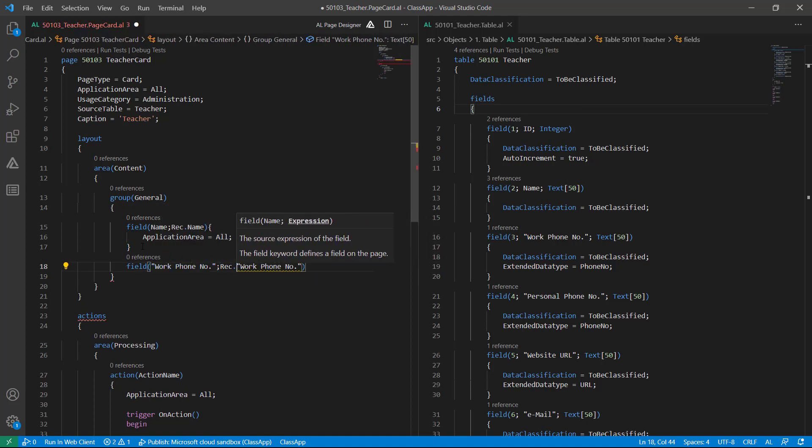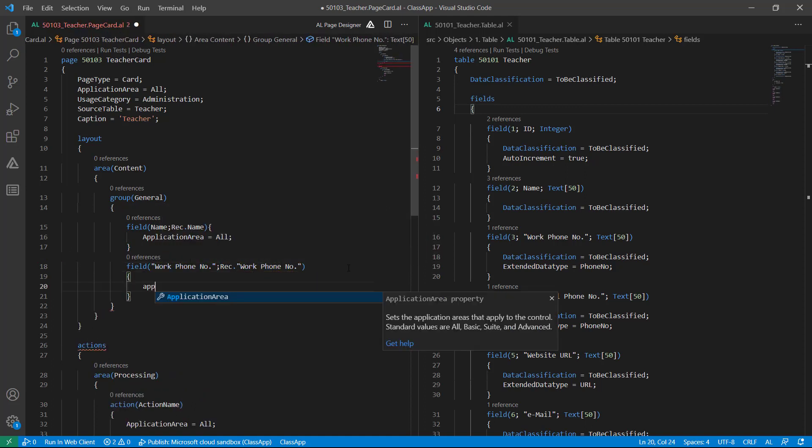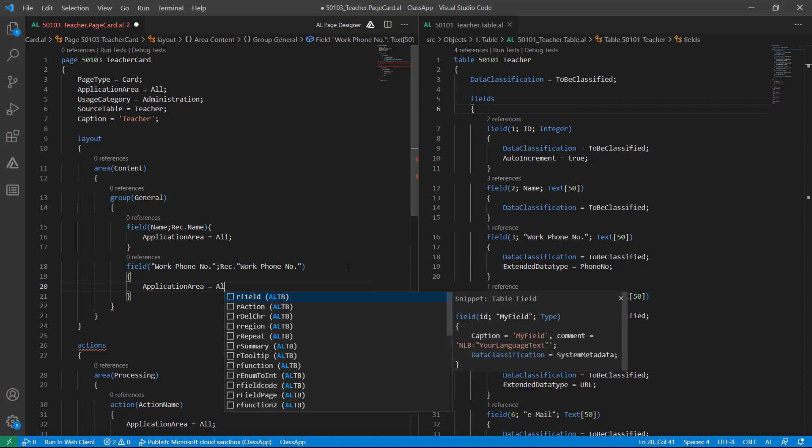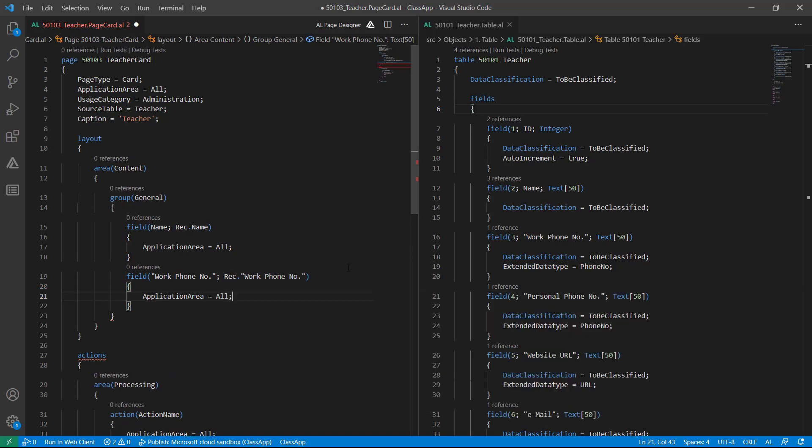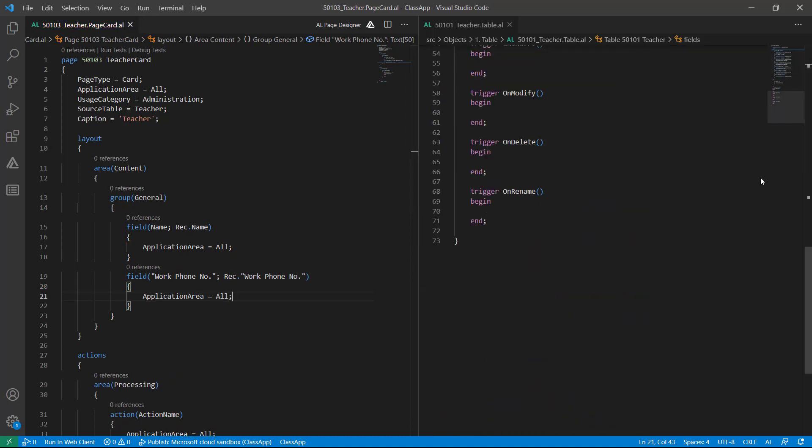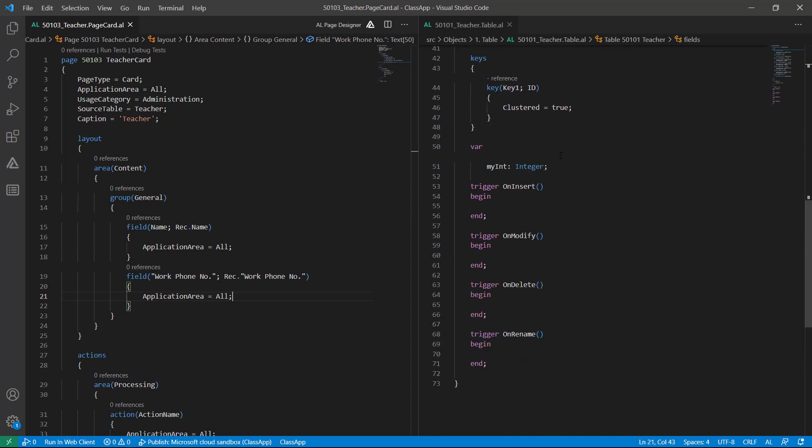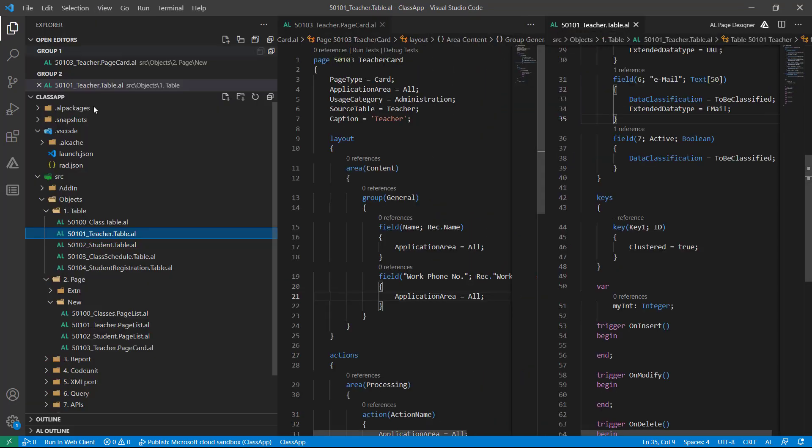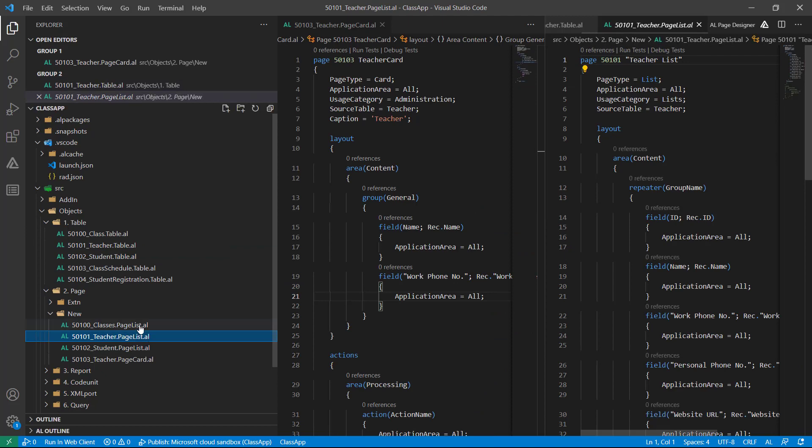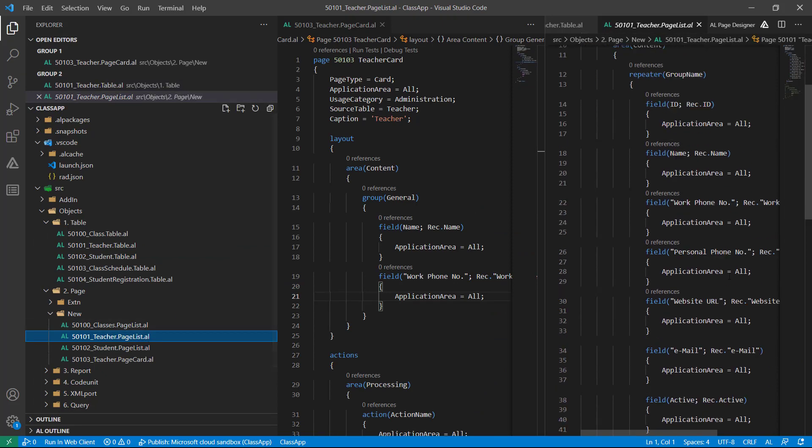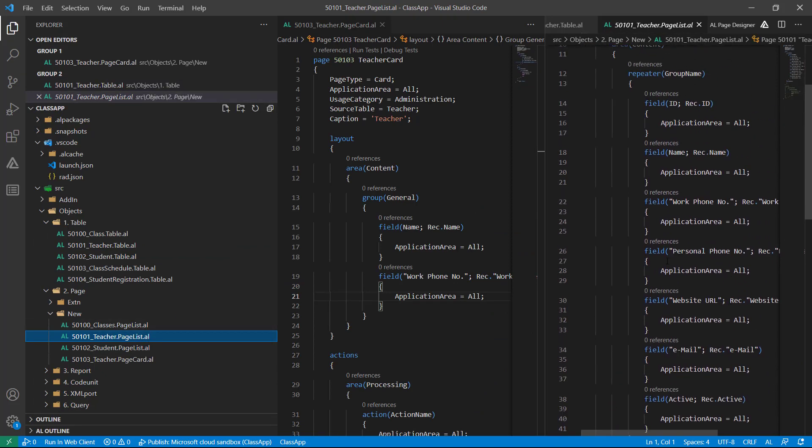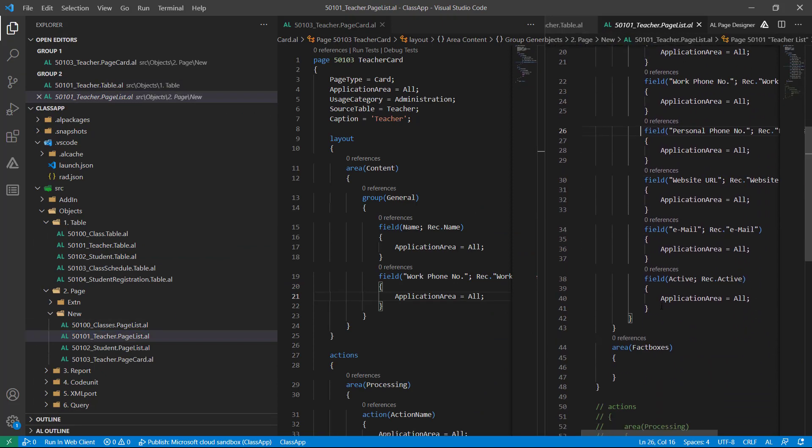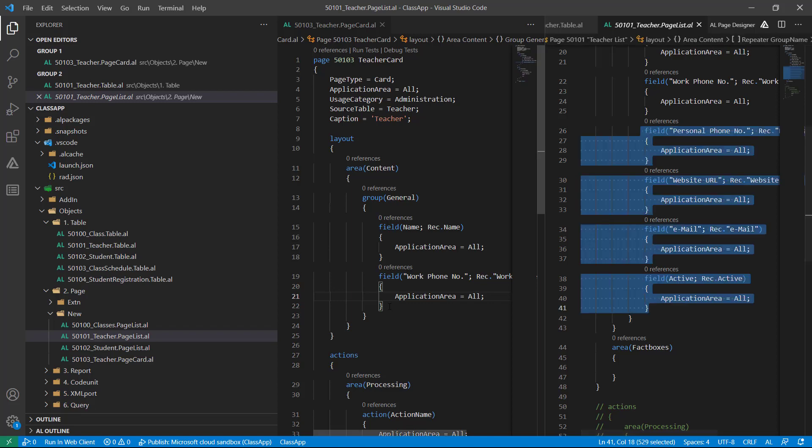To quickly copy these fields, I can look into teacher list page and from here I can just copy all the fields as is.